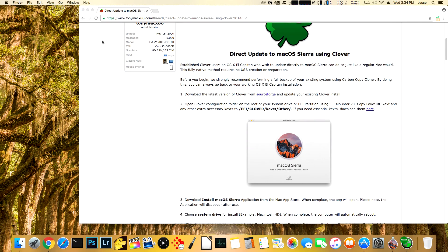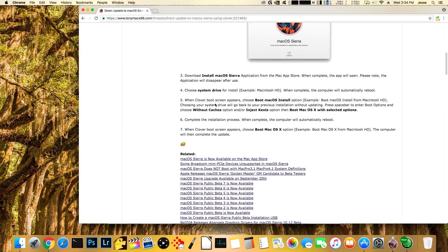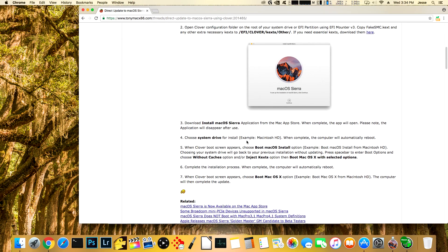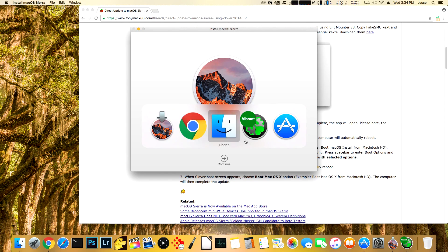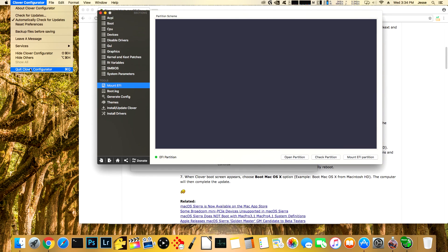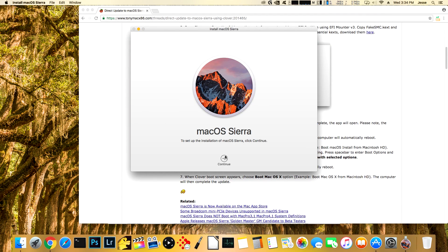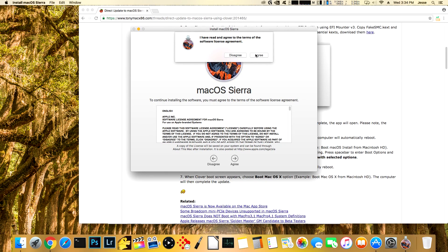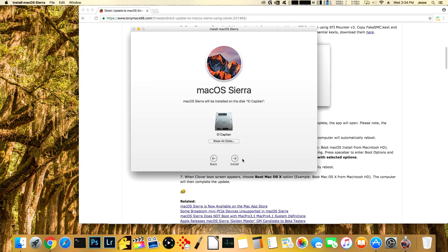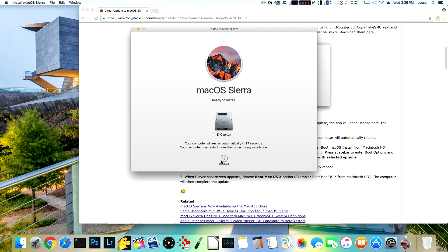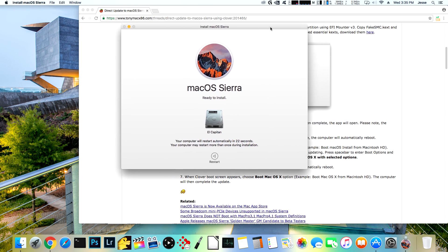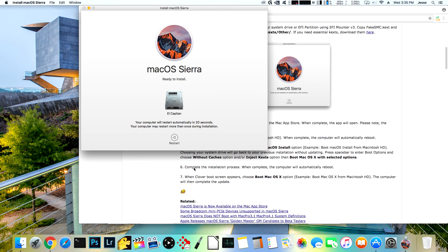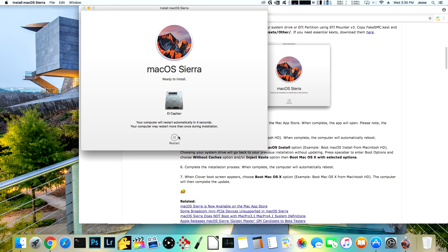And then once you've got that copied over, we should be able to run the Sierra install. So it says download Mac OS Sierra. All right. So we're just going to run that install at this point. And I'll close down my Clover Configurator because we don't need that open anymore. Okay. We're going to click continue on Mac OS Sierra. Agree. Agree. El Capitan, ironically enough, install. And we're going to restart. Now you see what this says down here while we're racing the clock here. It says complete the installation process. When complete, the computer will automatically reboot. When Clover boot screen appears, choose boot Mac OS X option. The computer will then complete the update. If you don't choose that, then you're going to boot into your old installation. And I'll show you that in a second. So we're going to reboot now.